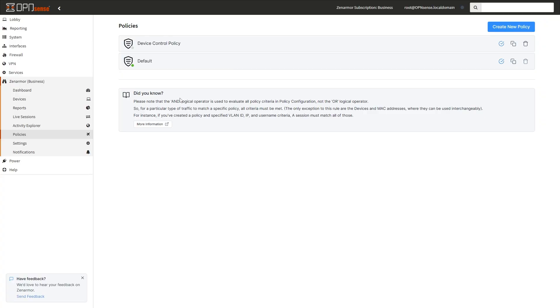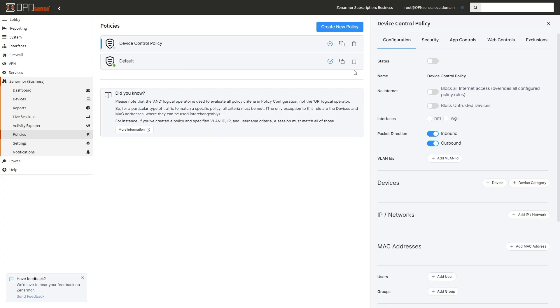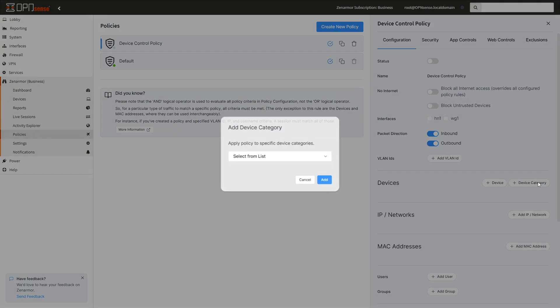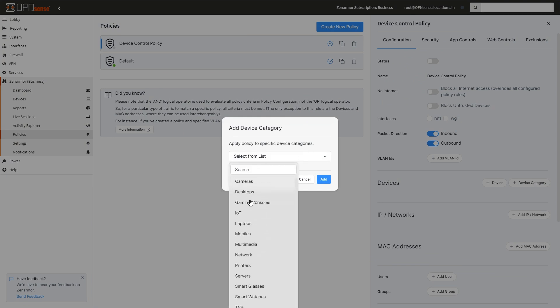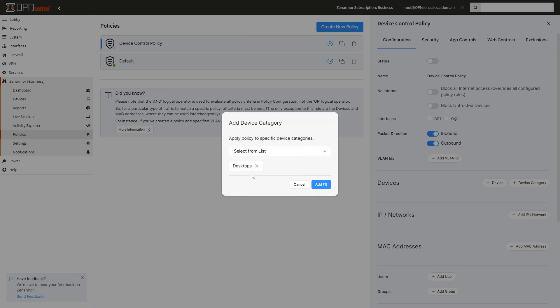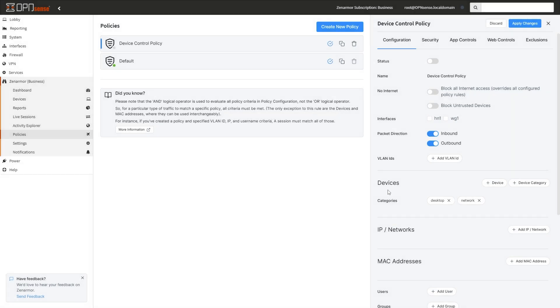In addition to this, to support the new device identification and management features, the device and device category options are now available in the policy configuration settings, allowing you to filter by device type or category.